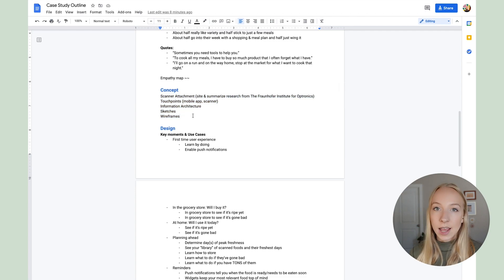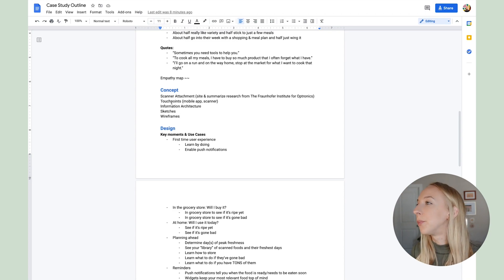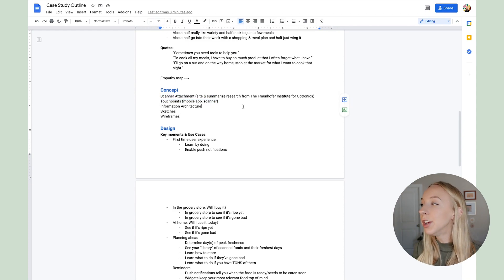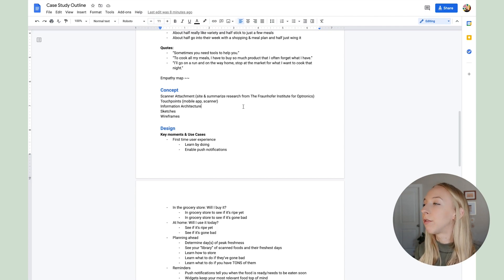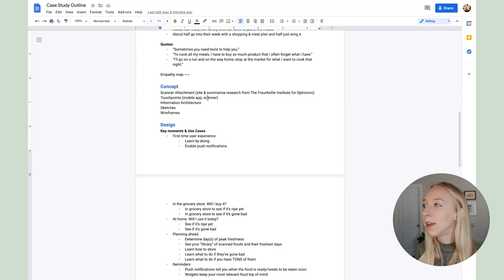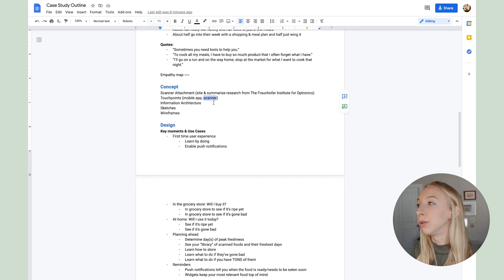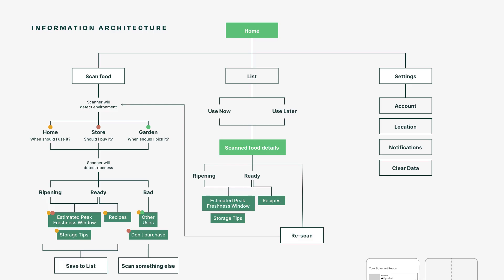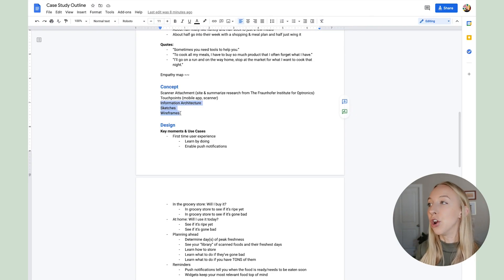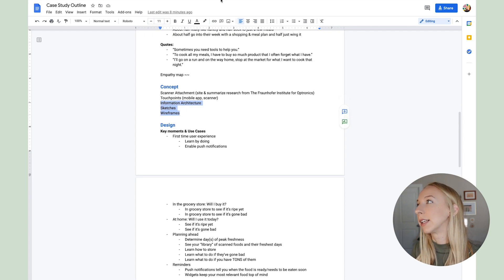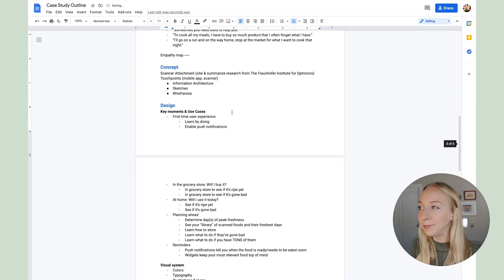Next we have the concept, which is sort of an introduction to the final deliverables. I look at what the touchpoints are — based on all my research, what things need to be designed and what puzzle pieces need to fit together for this solution to come to life. For this specific project it was the mobile app and the scanner that attaches to someone's smartphone. I'll also add in the information architecture, the sketches, and the wireframes — all visuals, so I'm just making note of them here as bullet points to remind myself to add them in.